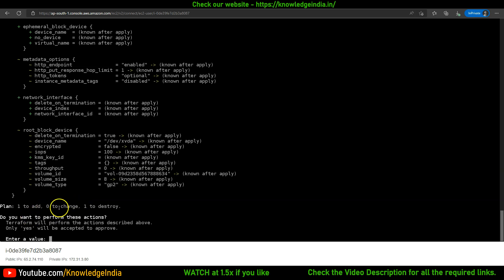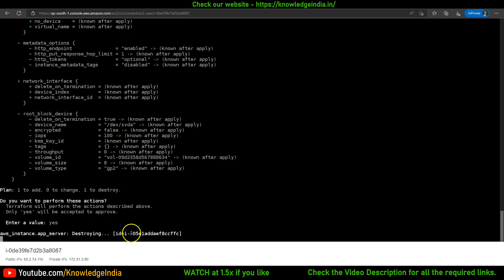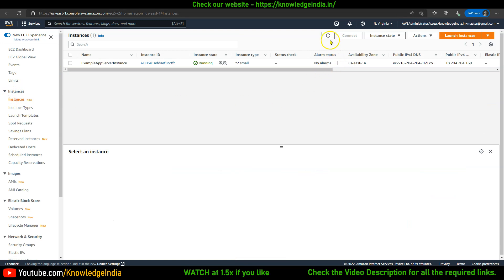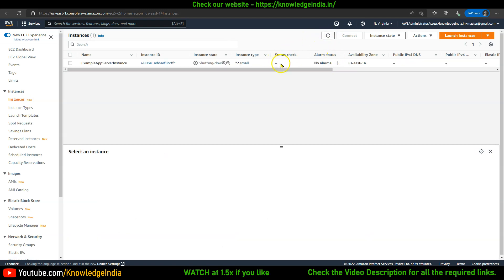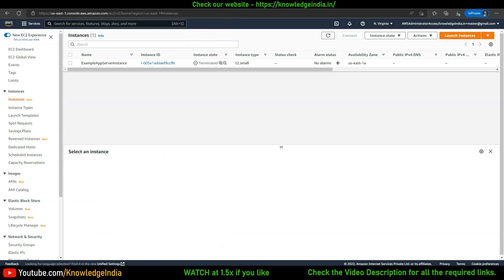Because the AMI has to change, it requires a replacement. A new EC2 instance will be created — the plan shows one will be destroyed and one will be added. If you're okay with this plan, say yes. Right away you can see it says 'destroying ccffc', so if you go to the Northern Virginia region and refresh instances, ccffc is being stopped and will go away, then a new instance will be launched.